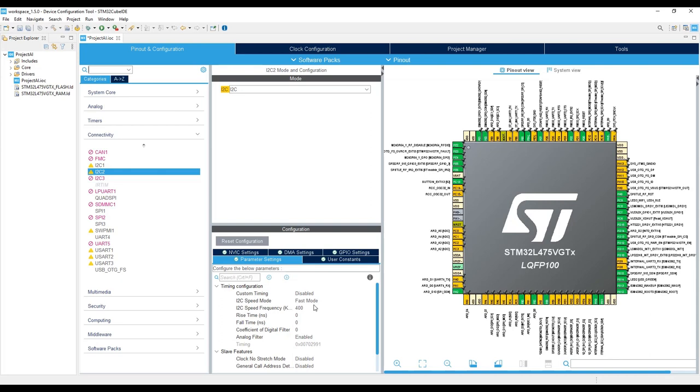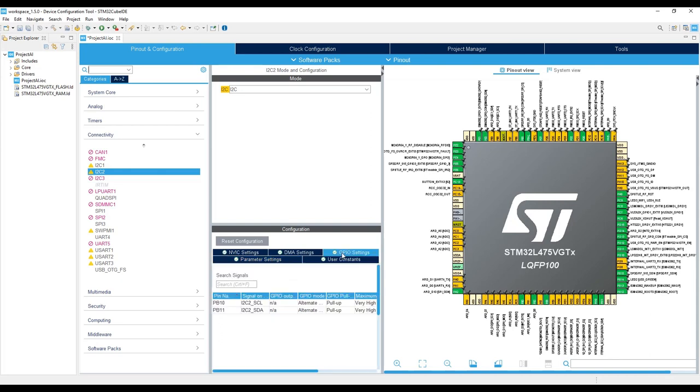And in the GPIO settings, we should check that PB10 and PB11 are configured as I2C.